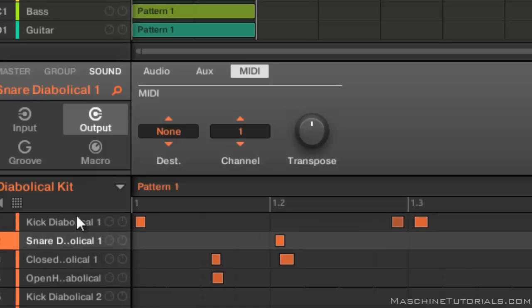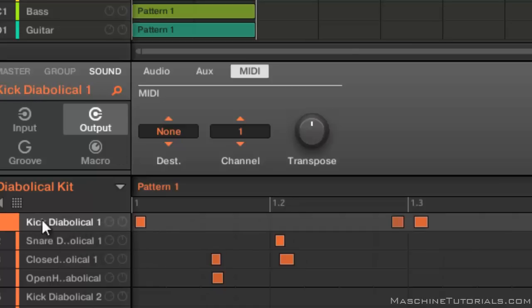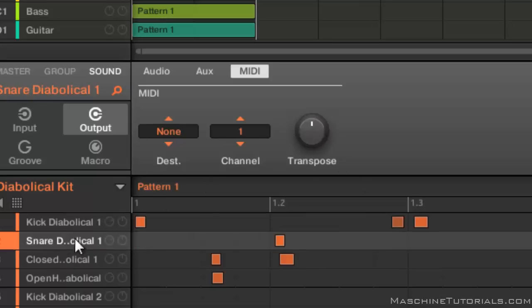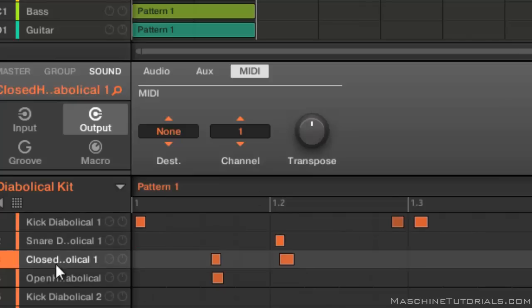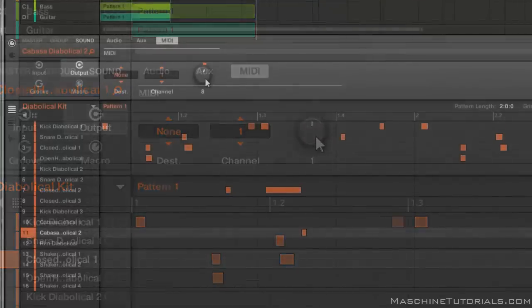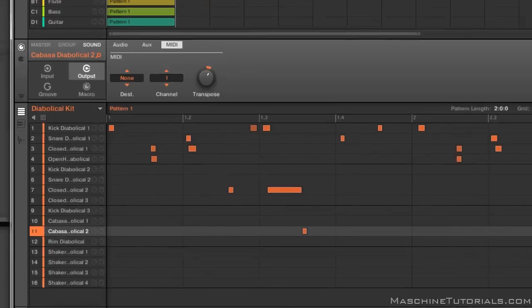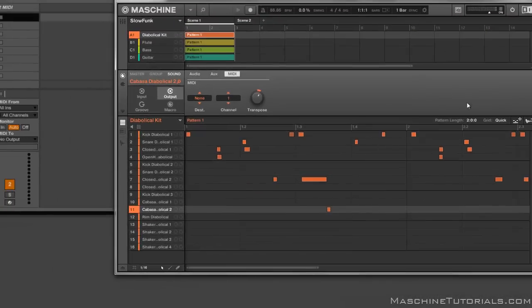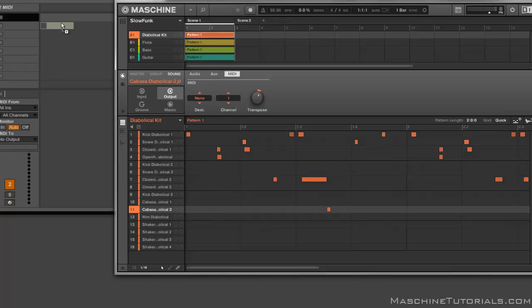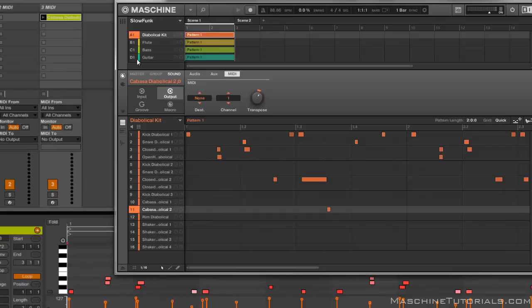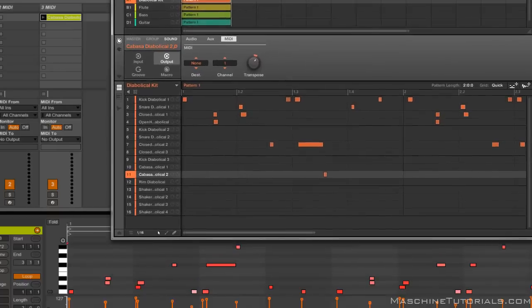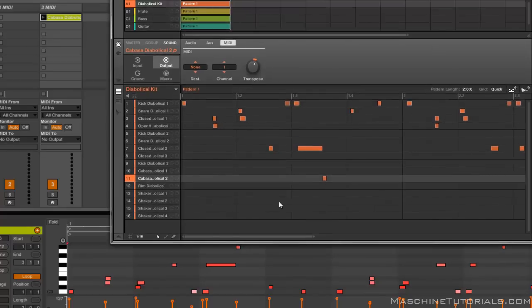You want to go in to each one and transpose the notes. So this one we're gonna leave that alone because it's gonna be C3. The next one we're gonna go up one, and this one we're gonna go up two, and so on. All right, so now we got those transposed. So now you see if I actually go in and drag it, if we look at the MIDI data you can now see that the notes are actually all spread out now.